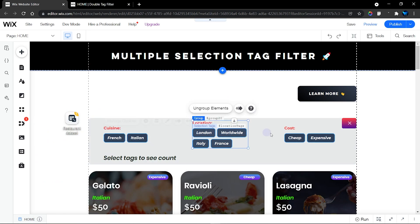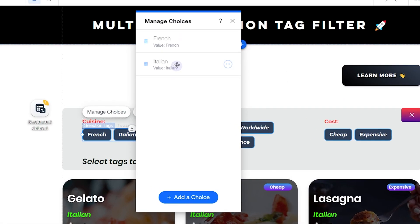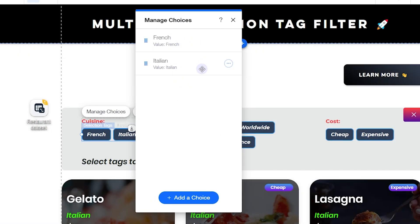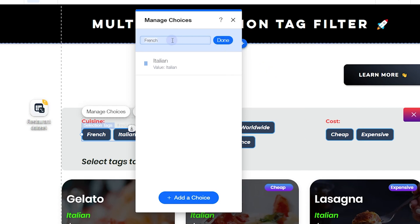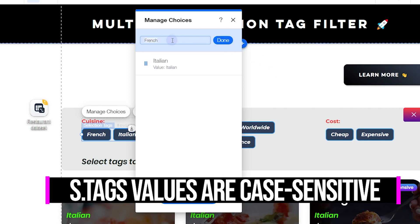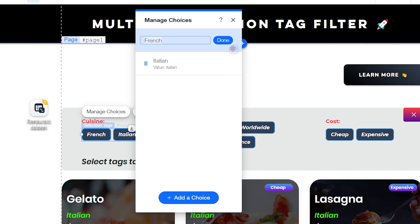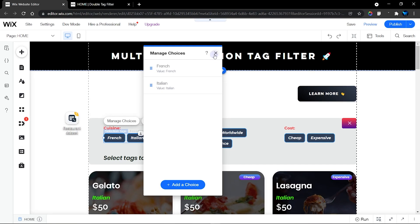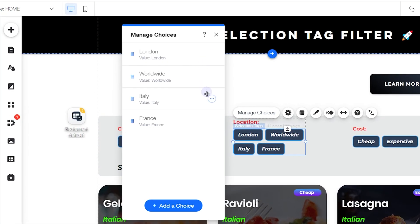Next, manage your choices. I have two keywords for the cuisine: French and Italian. The most important part is the value, because this is what we use in our code — it's the keyword from our database and is case sensitive. Copy these directly from your database into your values. The label can be anything user-friendly.